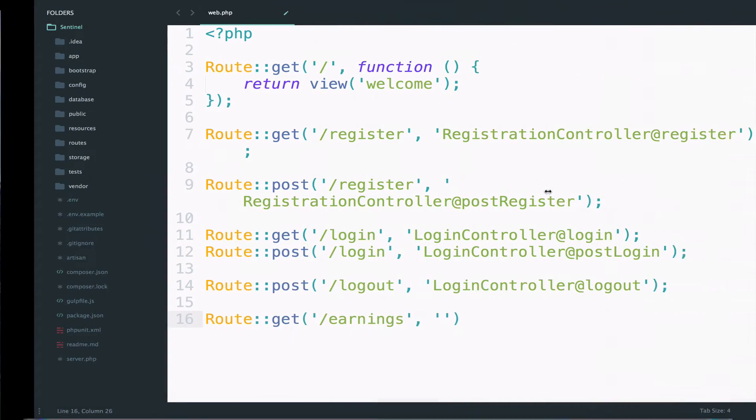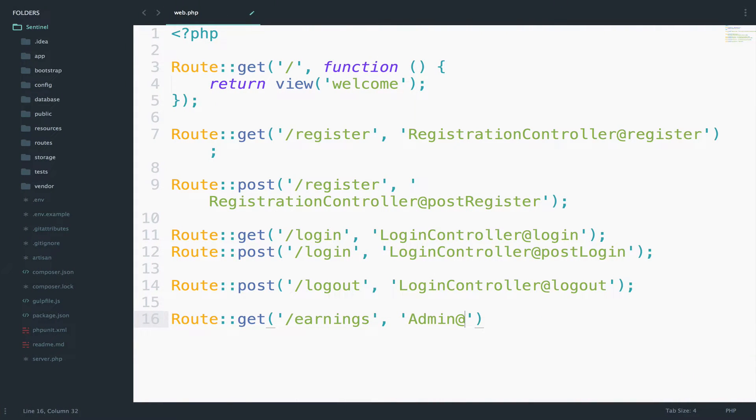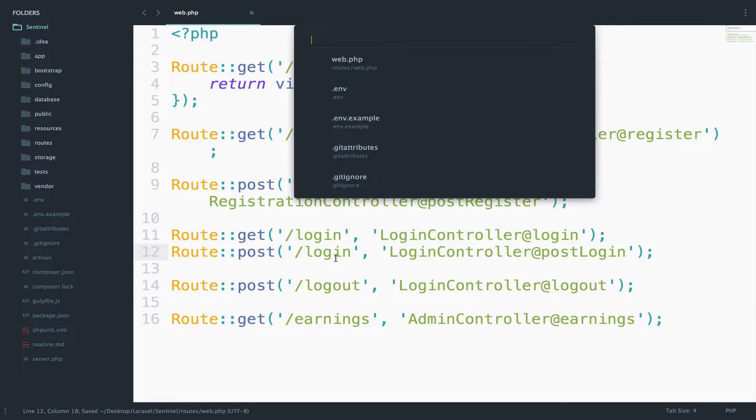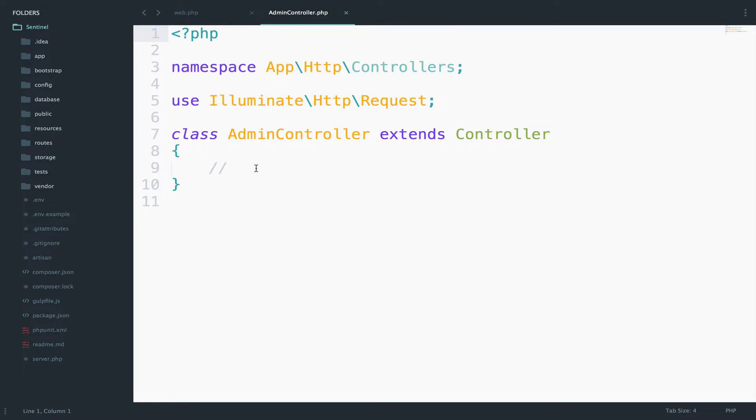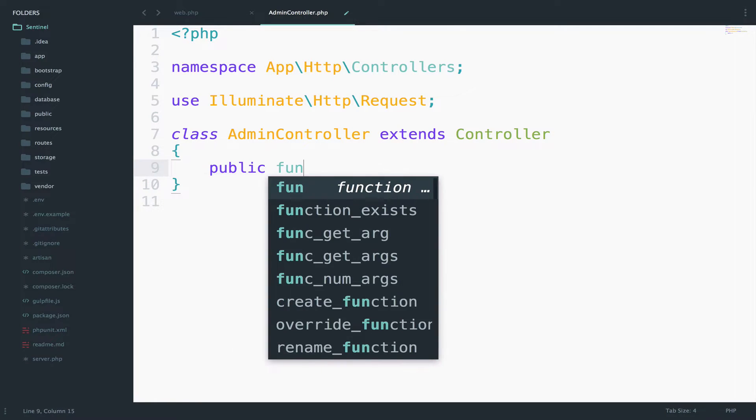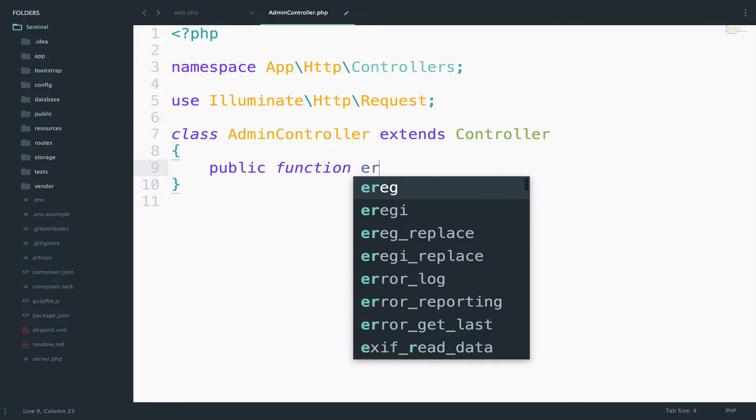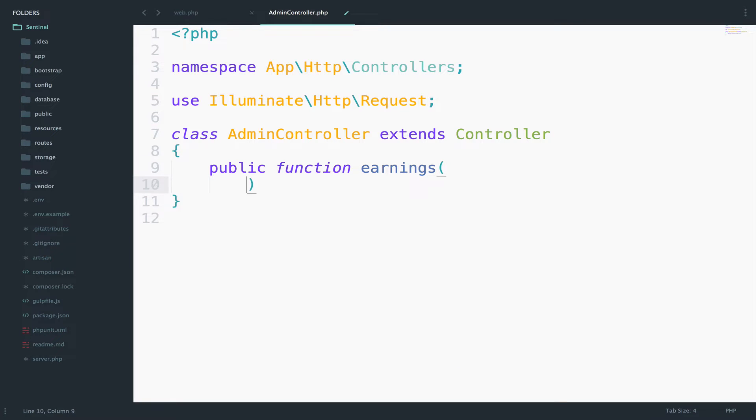Let's use this, admin controller add, we can say earnings for the function. So let's create the earnings function, public function earnings.